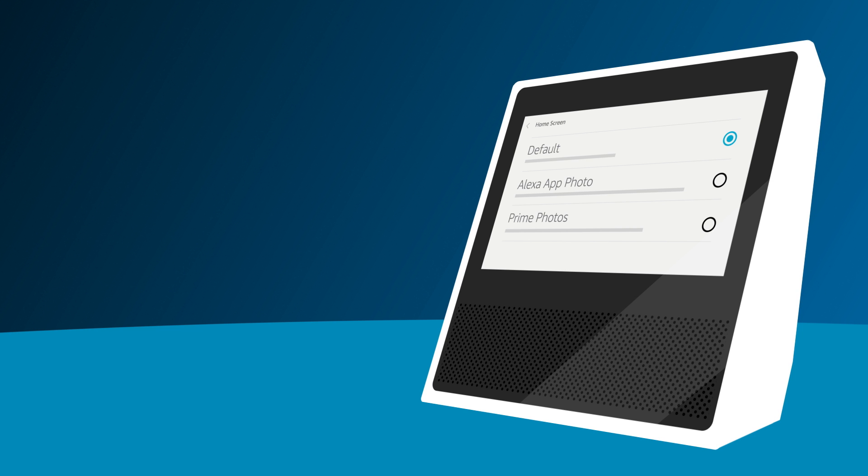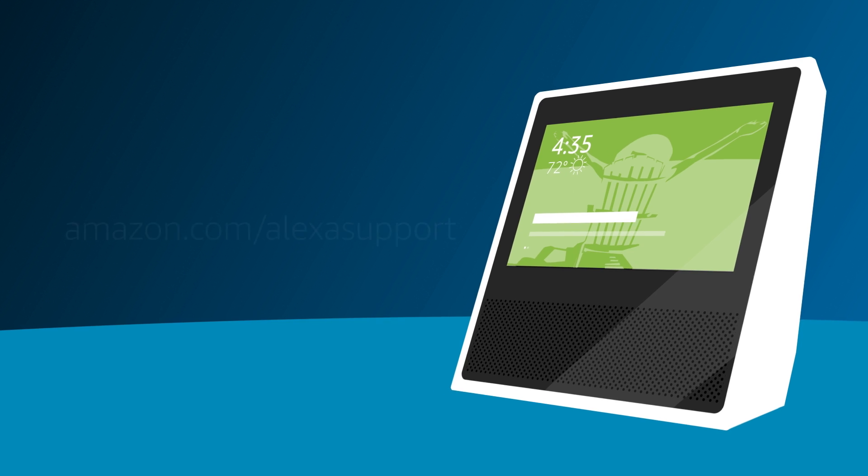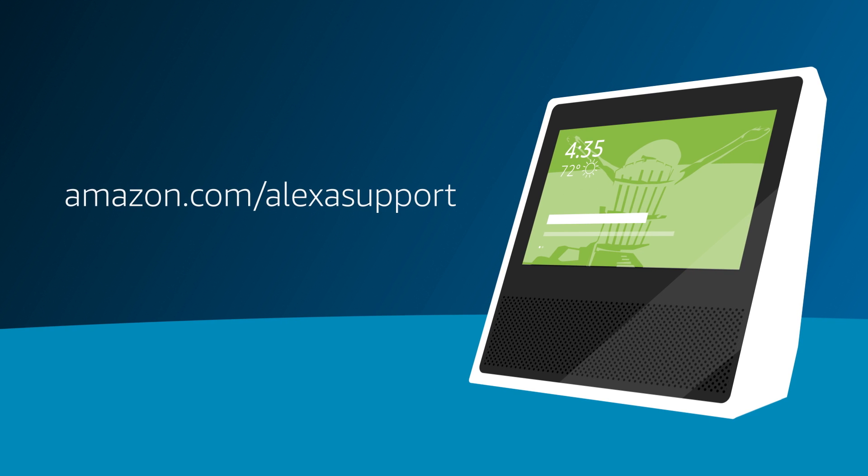To learn more about using or customizing your Echo Show, visit Amazon.com/Alexa support.